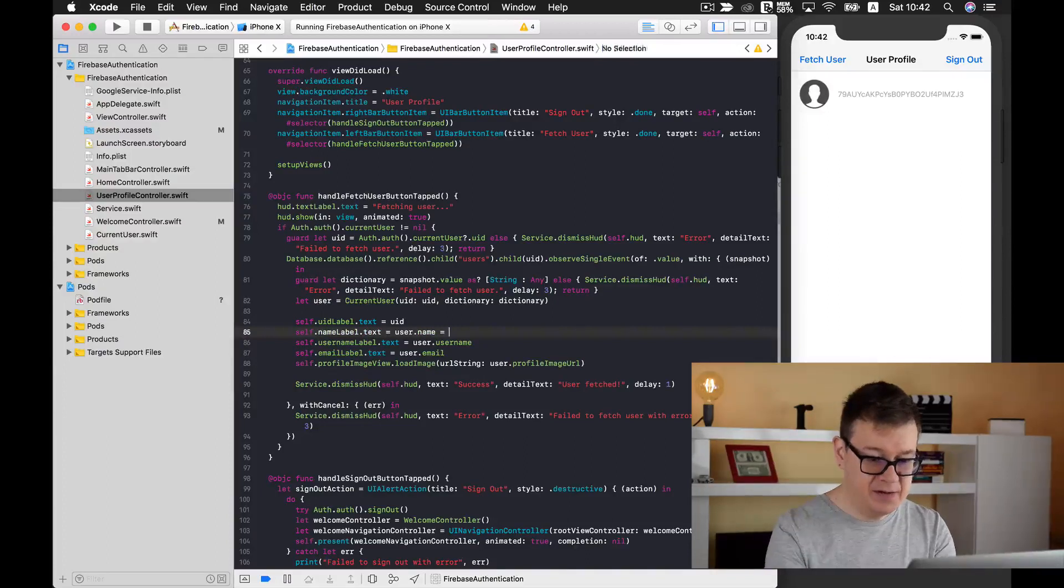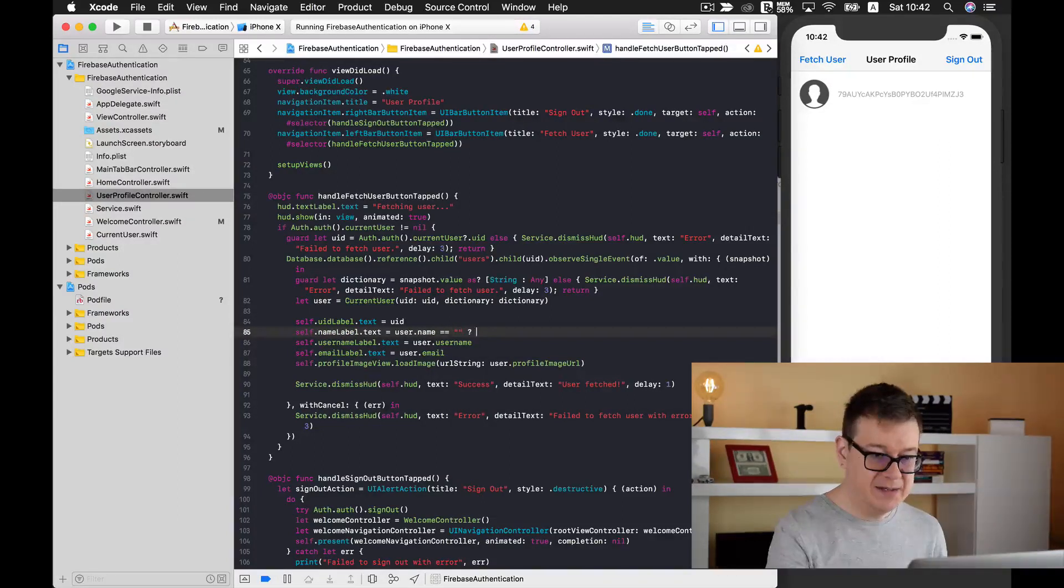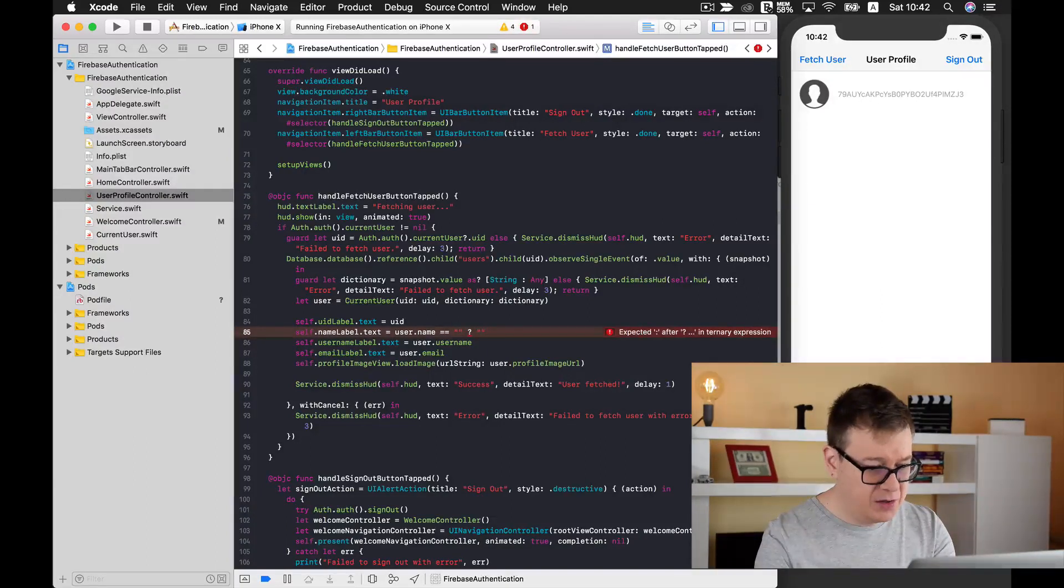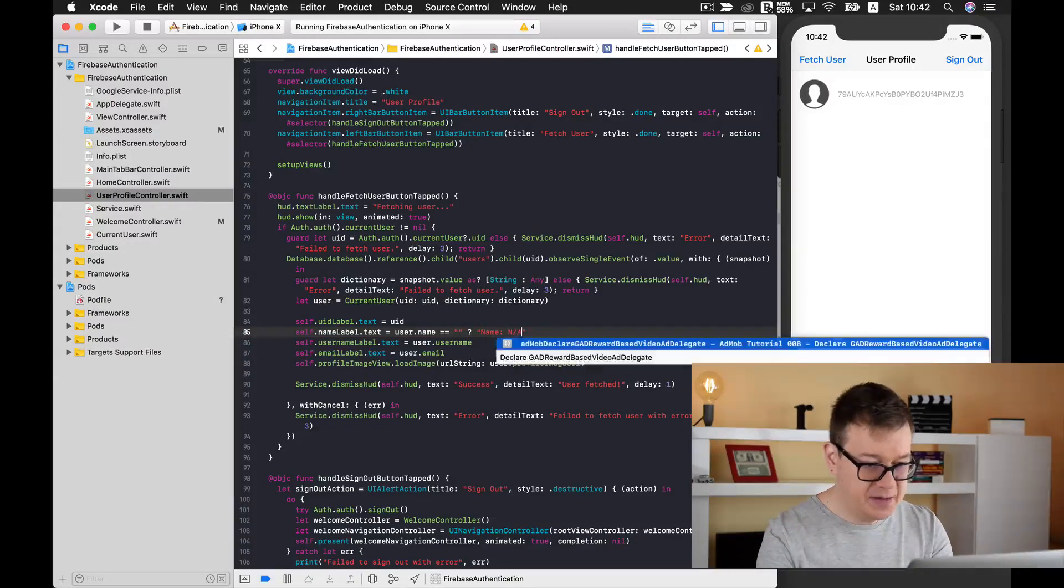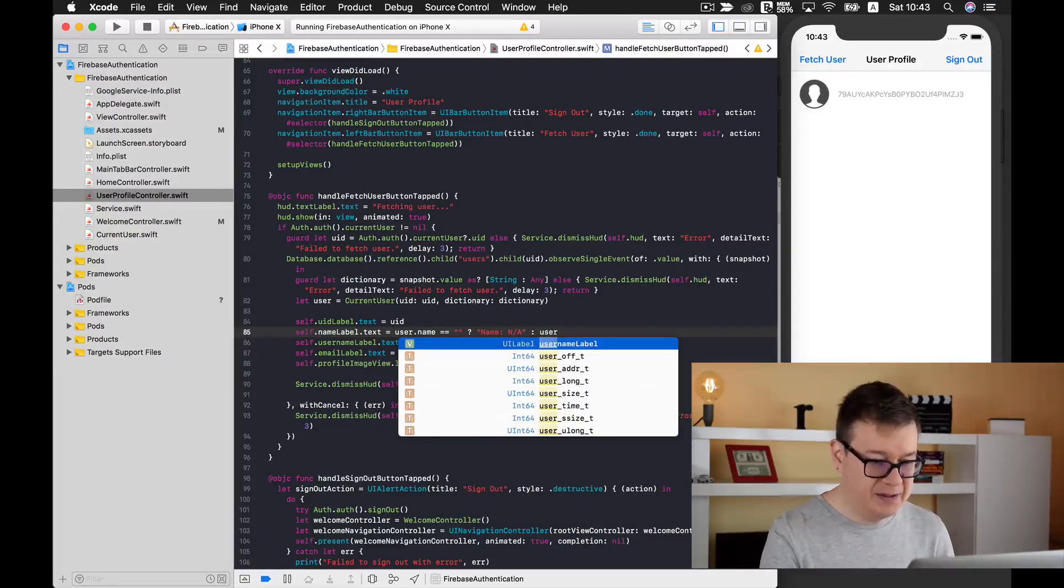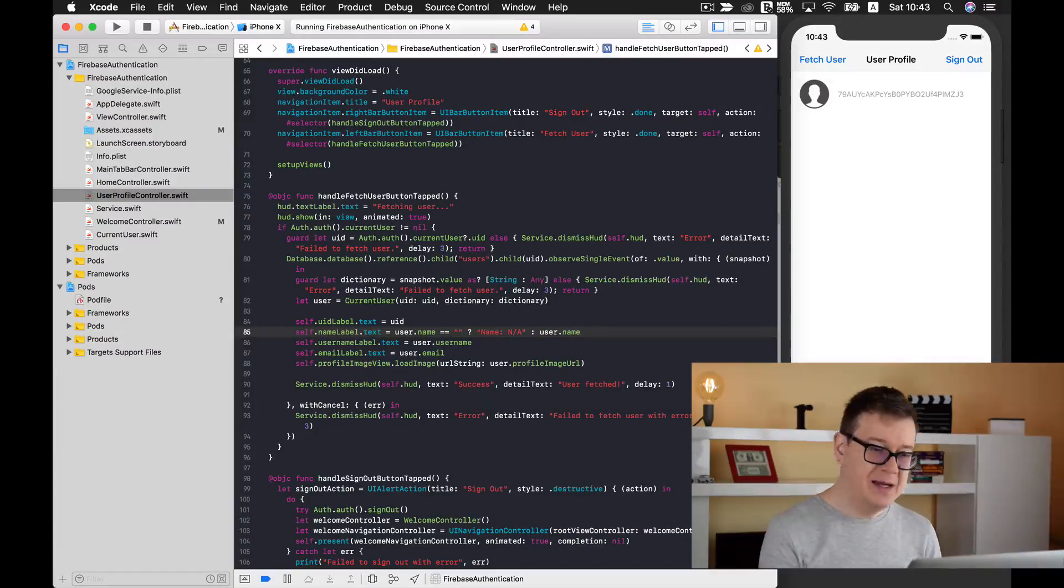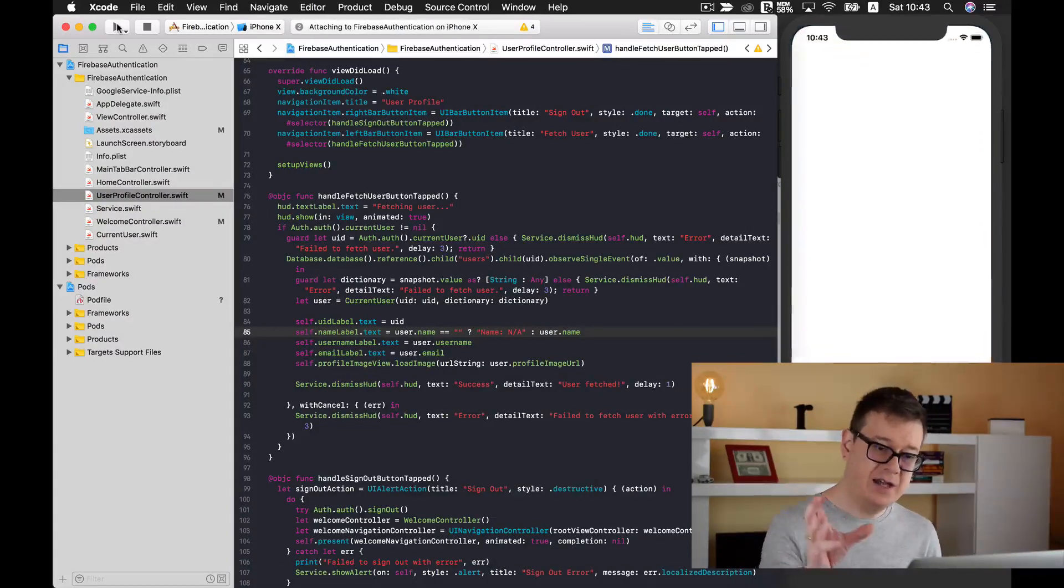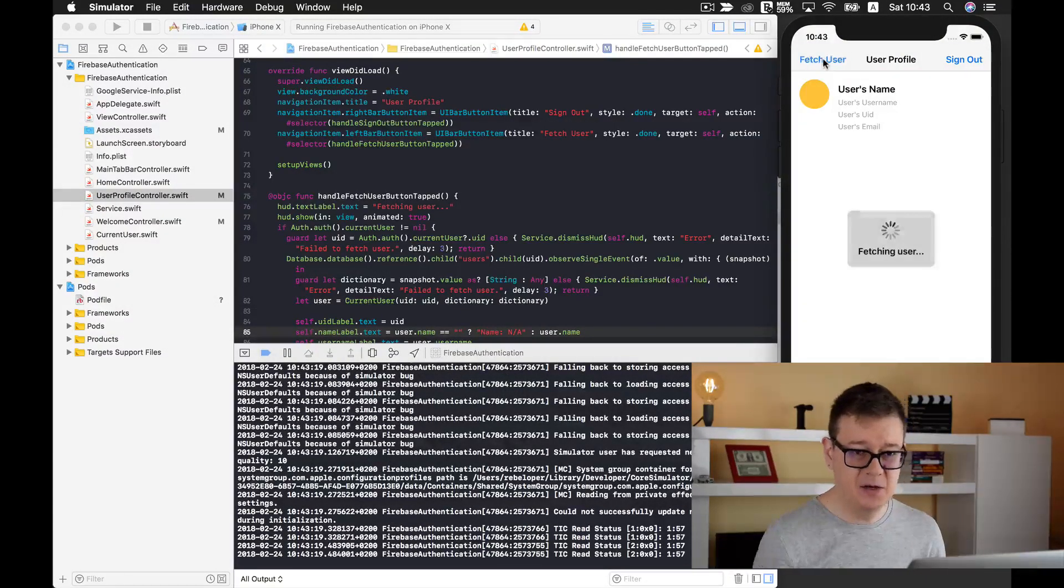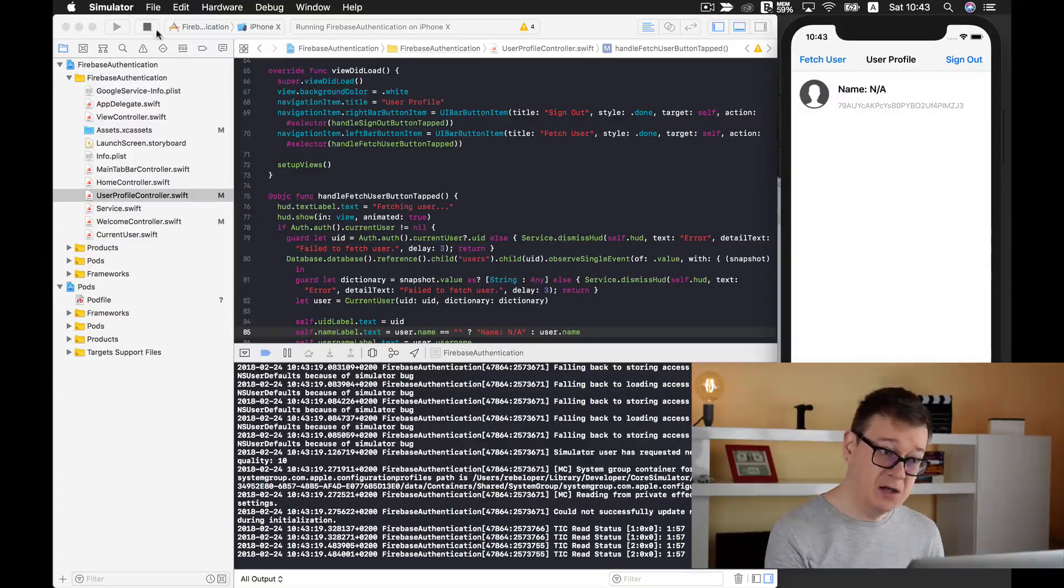So what I want to check for is that all of these three, if they are an empty string. If they are empty then let's type in here not available. Otherwise we will just grab our user dot name. Let's build out again and let's see what happens. We should get for the name not available. Let's fetch our user. Here we have our name and not available. Good!